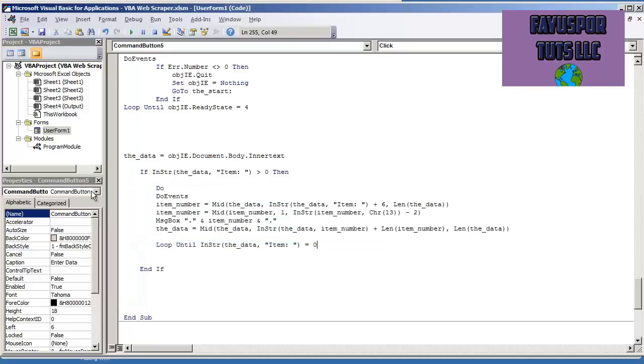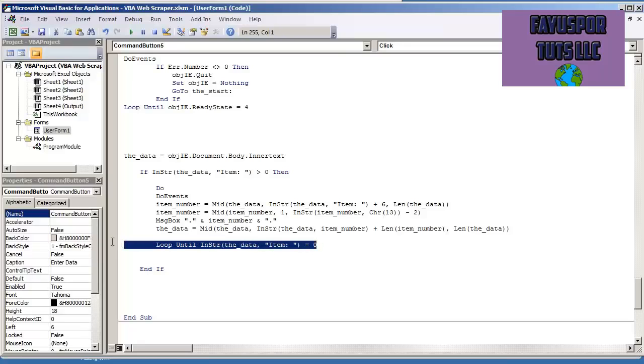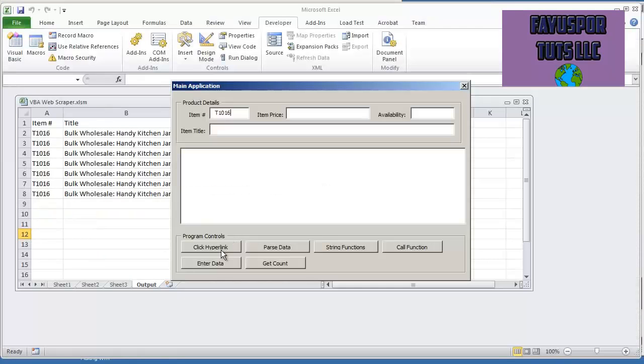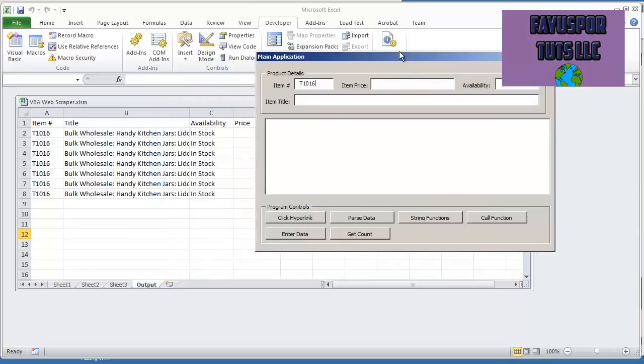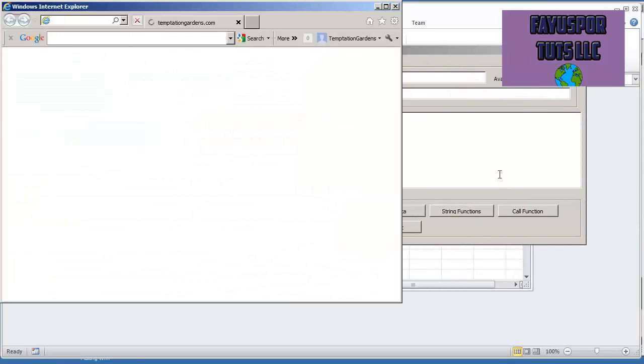A do loop that says loop until INSTR the data item number is equal to zero. So this is just going to execute over and over and over until we have all of the item numbers. So let me hit F5 so I can show you what this does. I'm gonna hit enter data, click my form, and it's gonna message box right now all the item numbers.